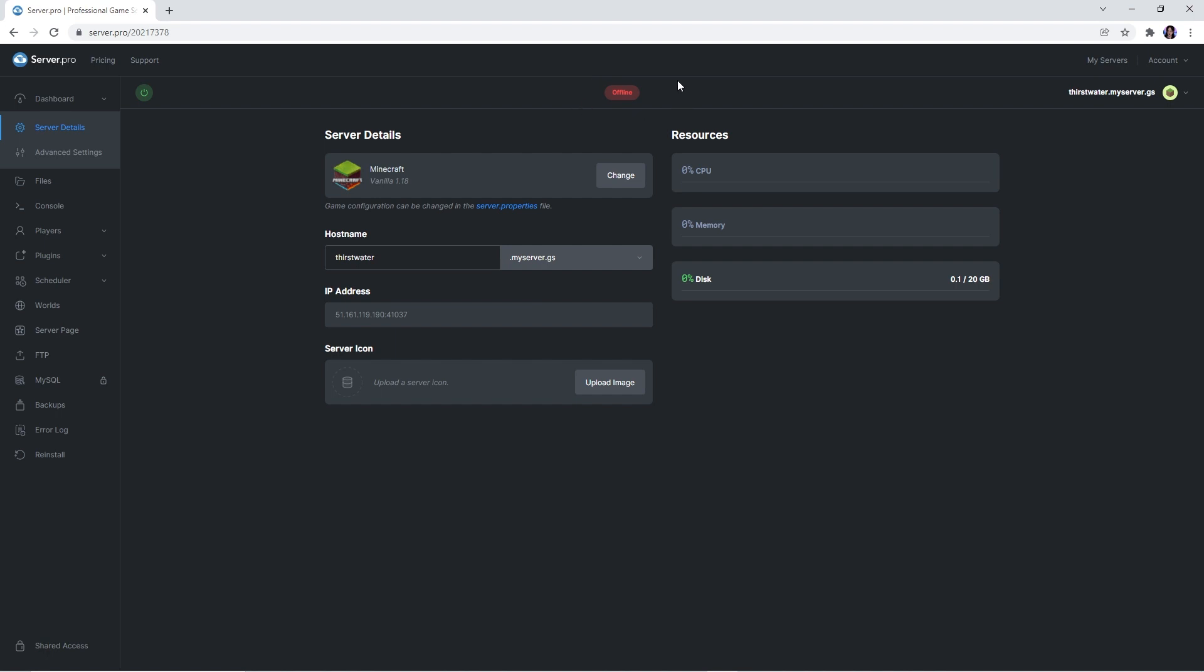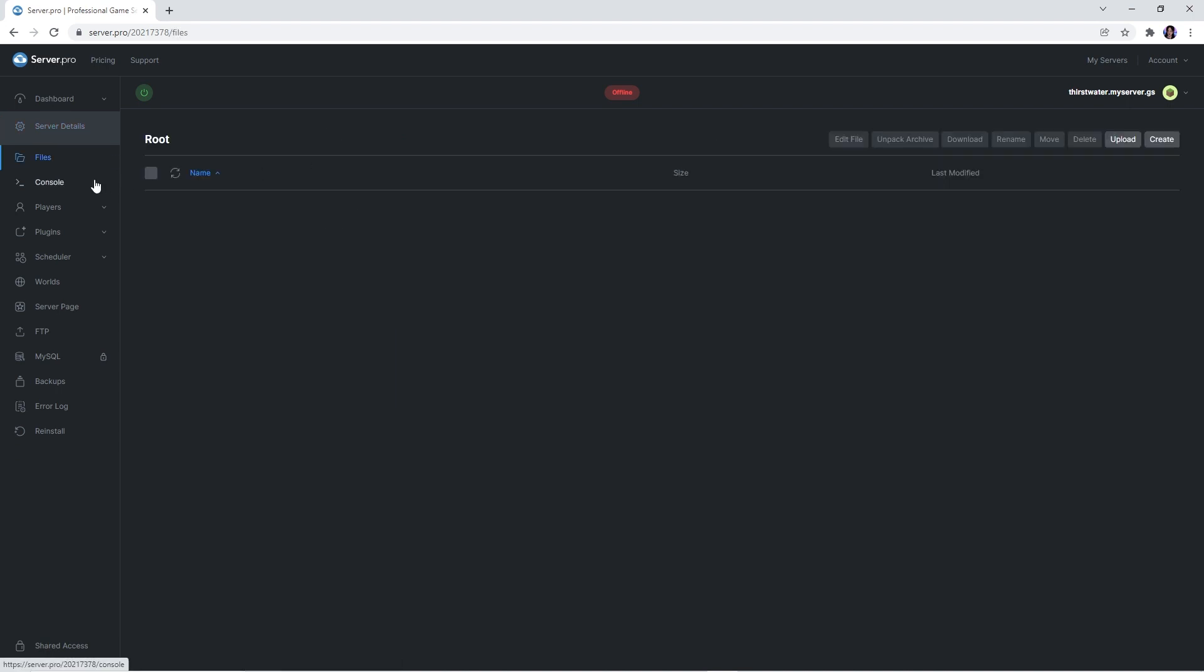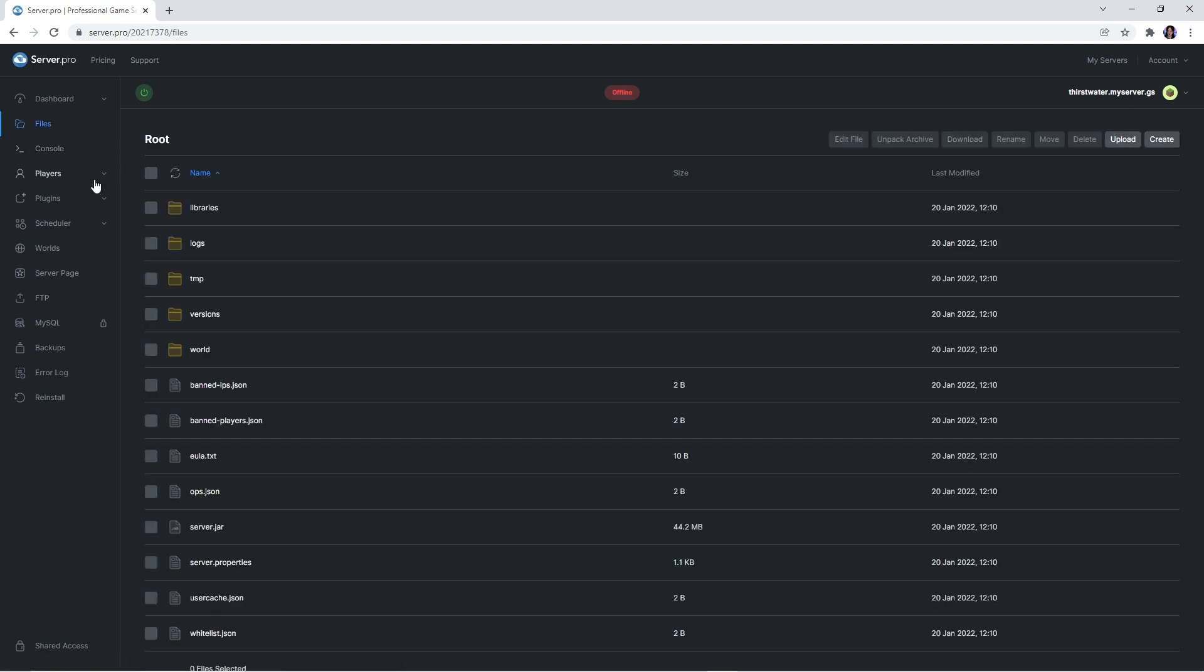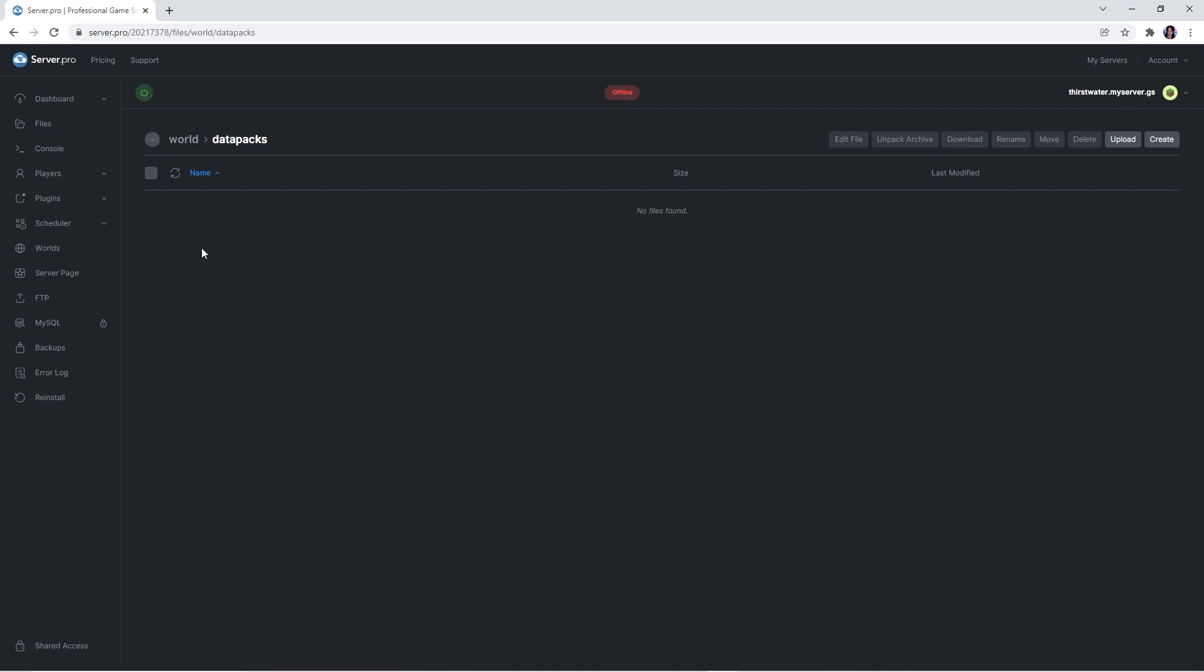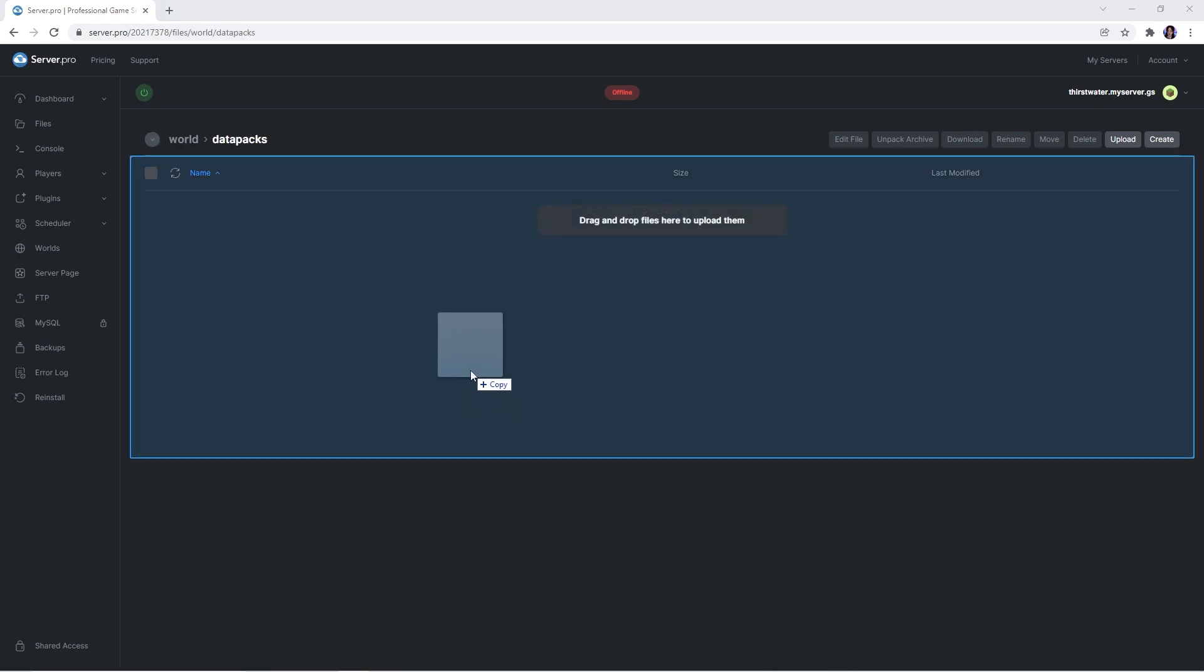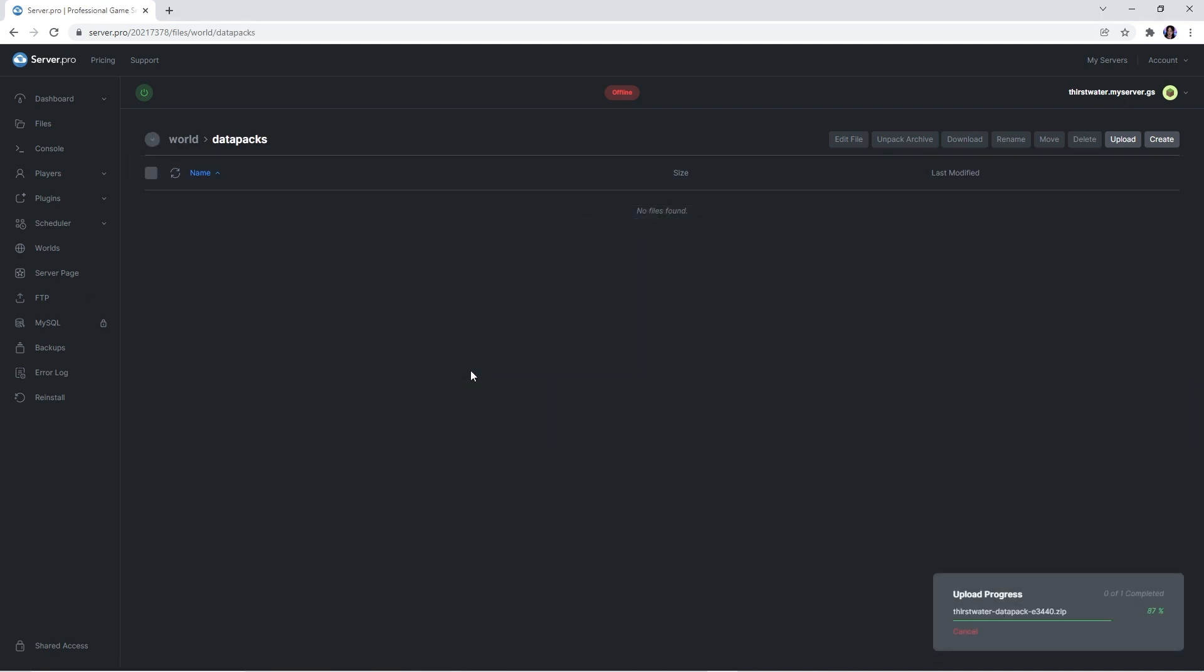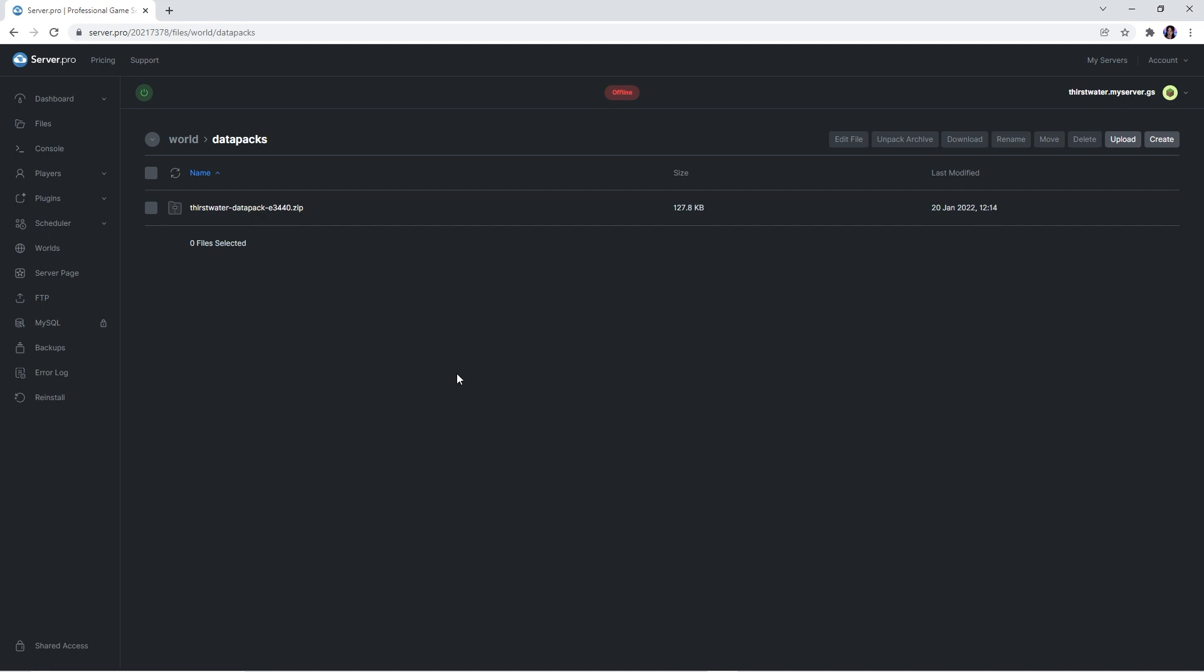I'll be showing you how to upload the data pack onto a world you've already created first. This data pack doesn't require you to make a new world but if you're also interested in seeing that, I'll be showing you how to create a brand new world with the data pack enabled after. Firstly, what you want to do is head to the files tab. Then, click on the world folder and the data packs folder. Here's where you're going to drag the thirst water data pack zip you downloaded earlier in the video. And that's it, the data pack is now uploaded onto your world.